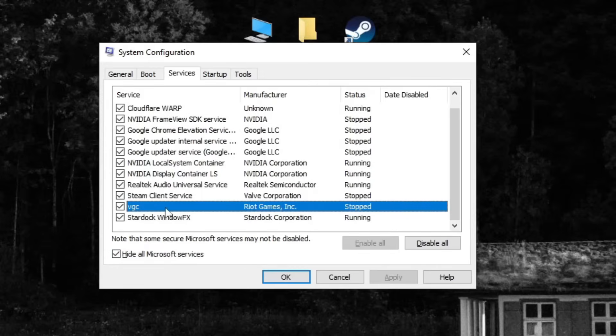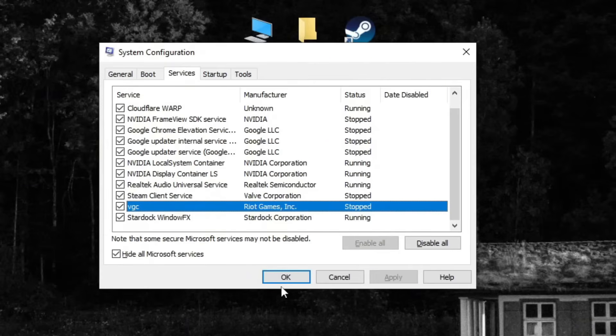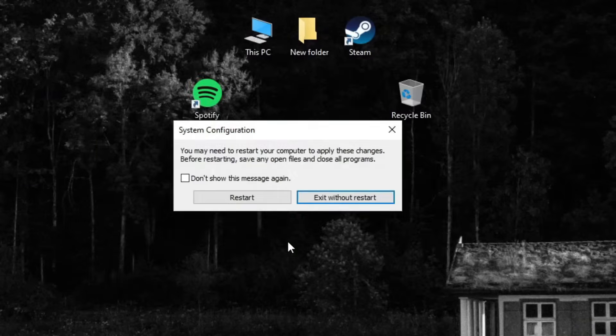Next, look for VGC in the list. If it's not checked, make sure to check it, then click apply and OK. Restart your PC and test if Vanguard is now functioning.